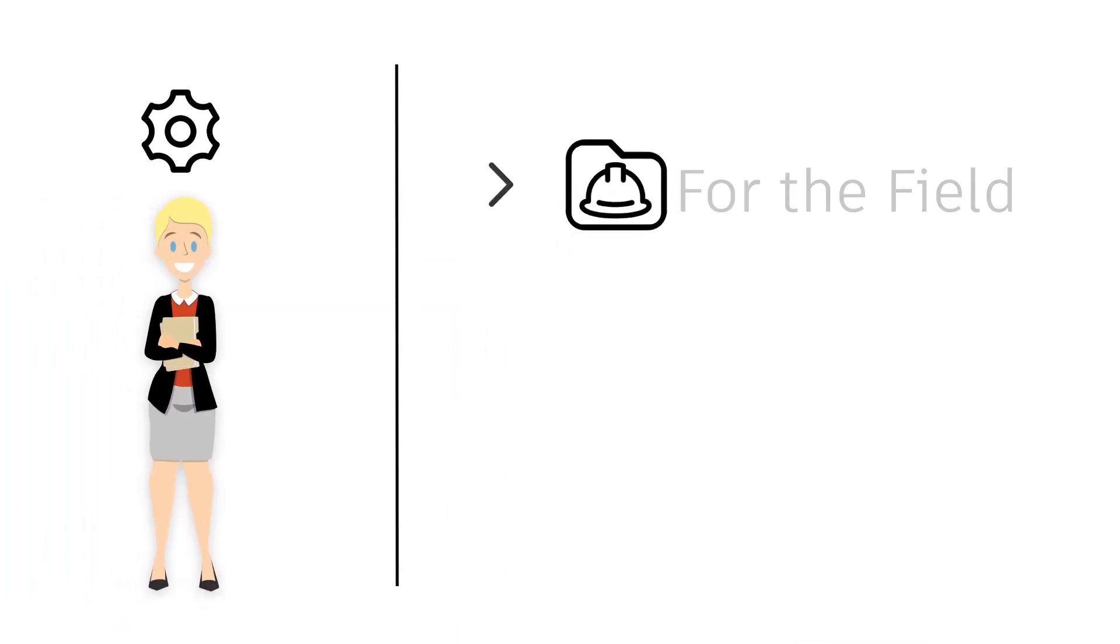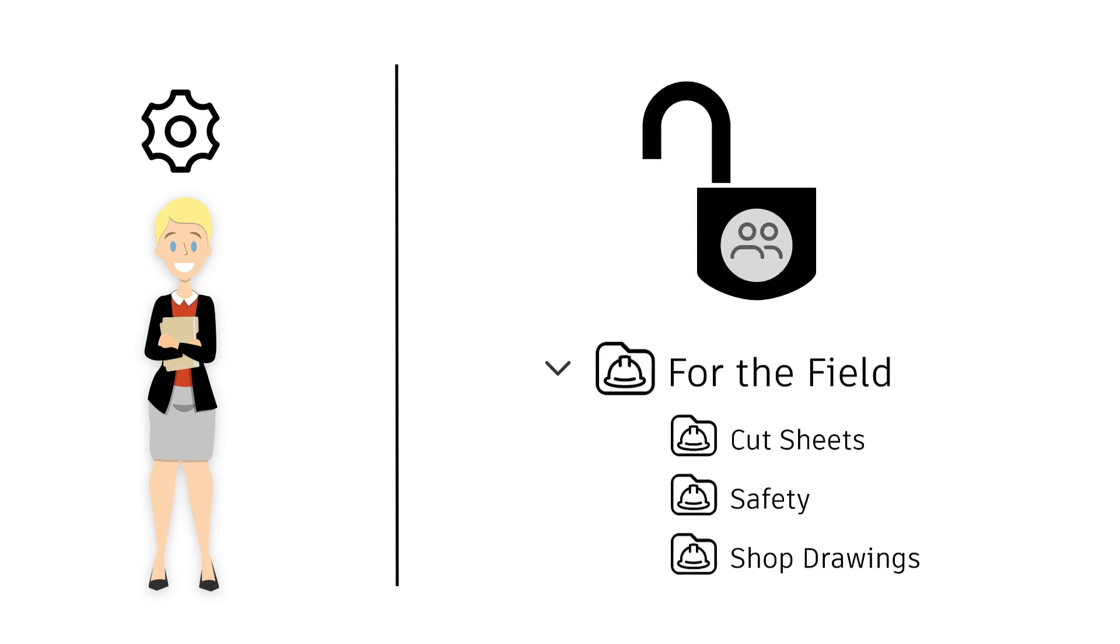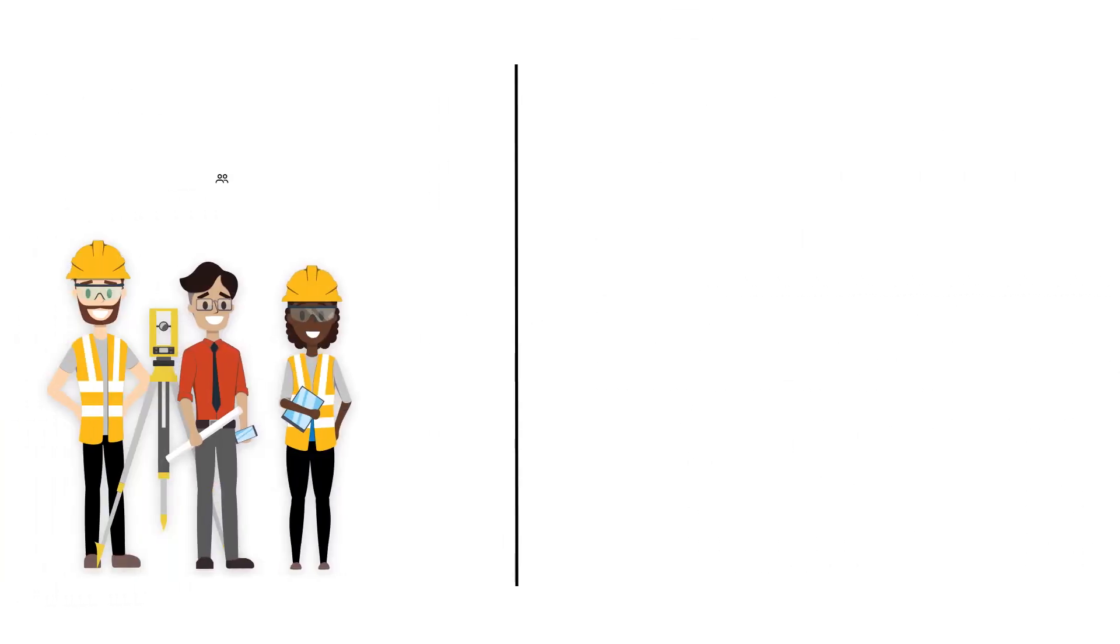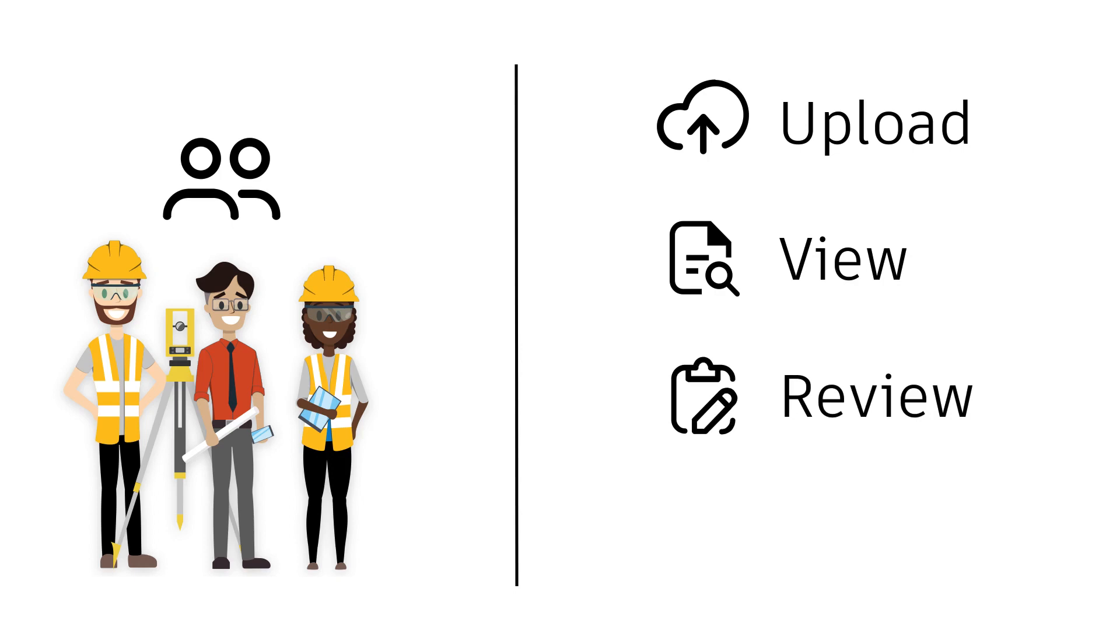Administrators can create folder structures and set permissions while users can upload, view, review and download files.